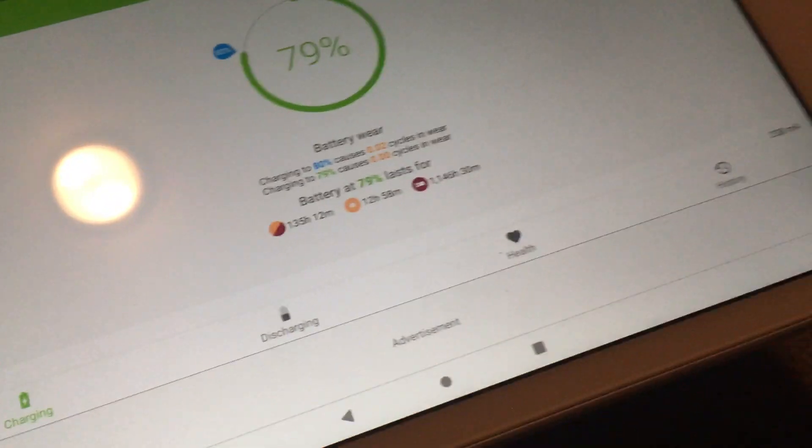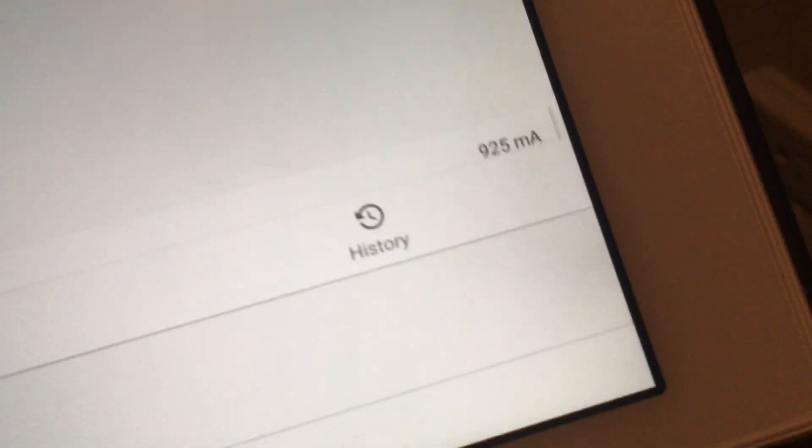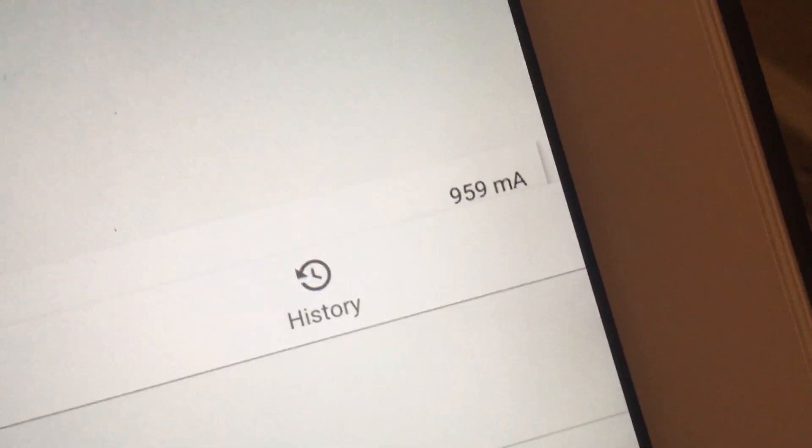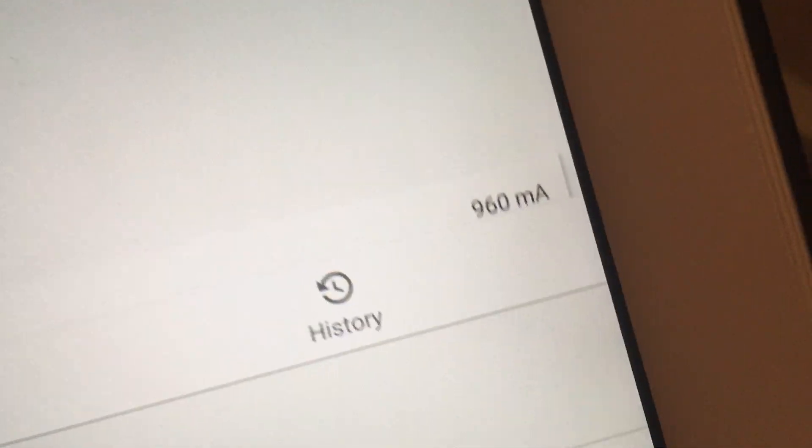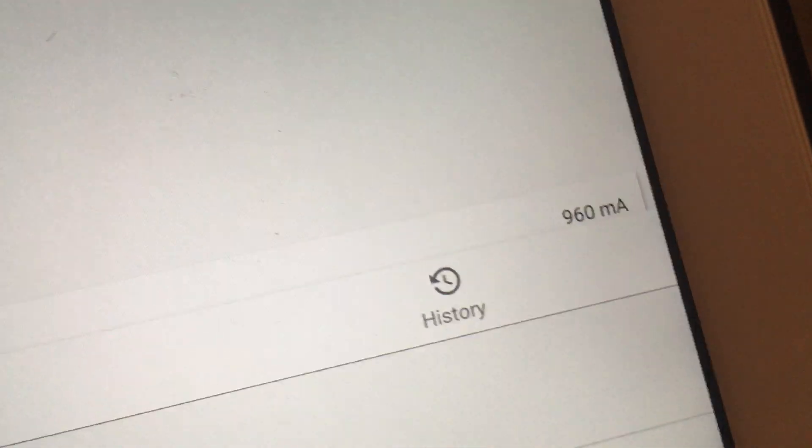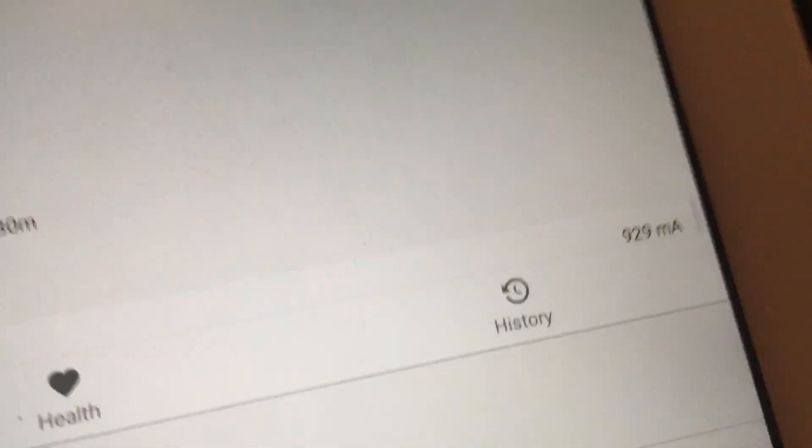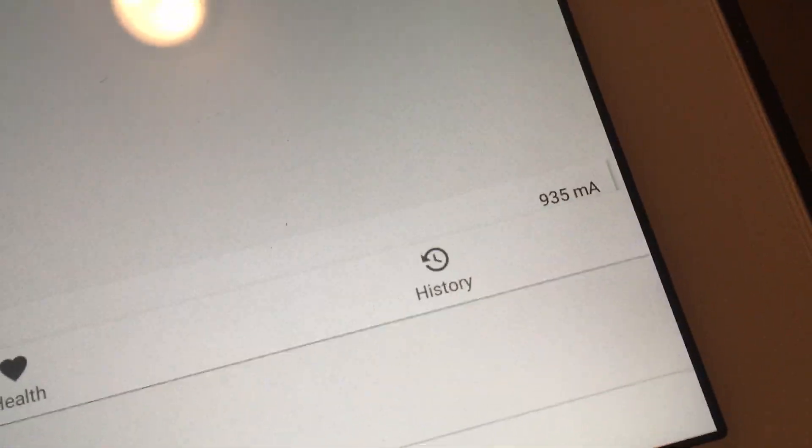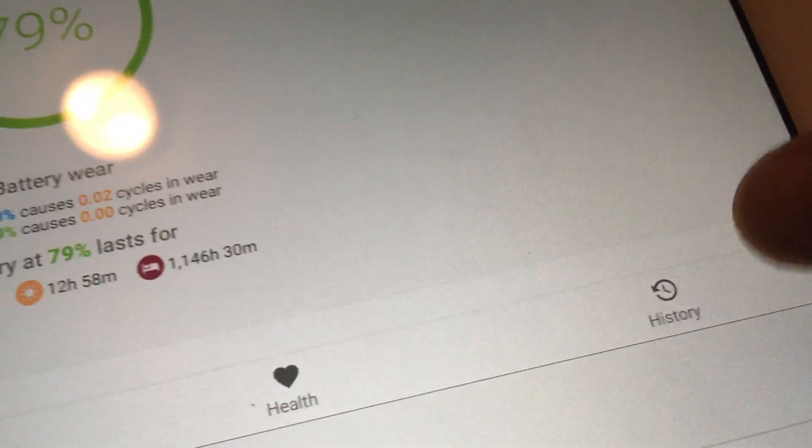Plugging this in, you'll see a big difference. What was 2000 is now 959, 960, almost just around 900.